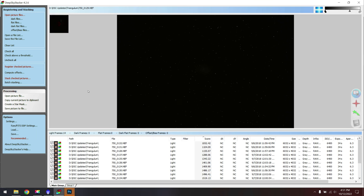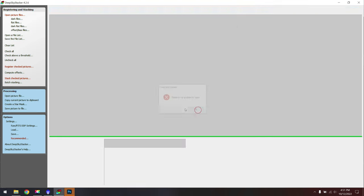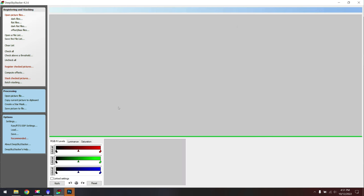Then go through and stack my data. After you've stacked your data, you want to make sure you save this as maybe a 16-bit TIFF or even a 32-bit TIFF if the file is really underexposed.